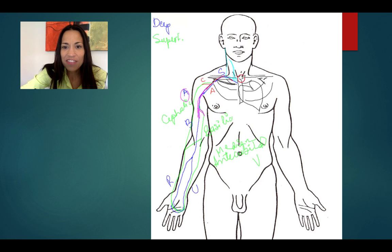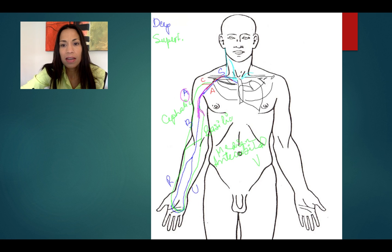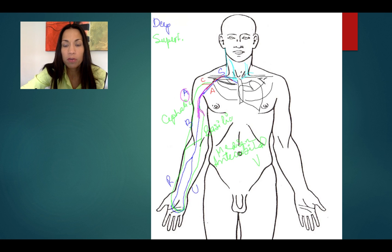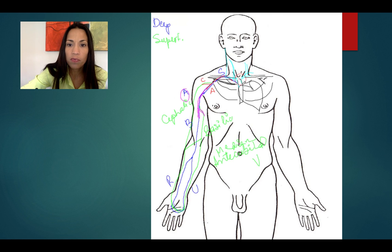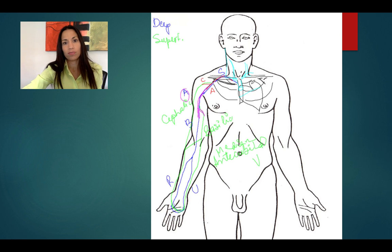On the left side, the same thing is happening: the left subclavian vein receives blood from the internal jugular vein and forms the left brachiocephalic vein. The right and left brachiocephalic veins form the superior vena cava, which empties blood into the right atrium.